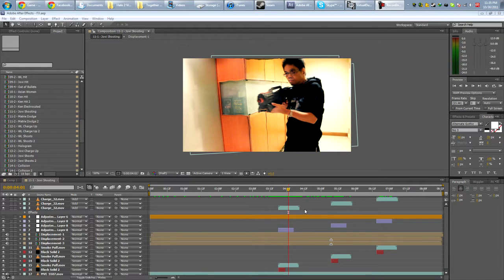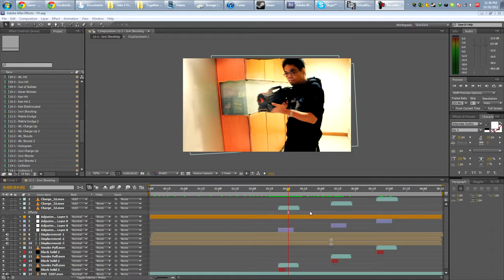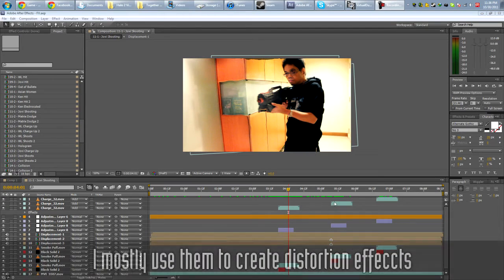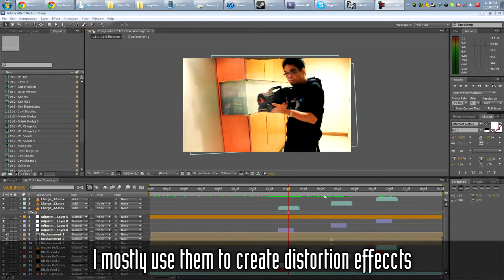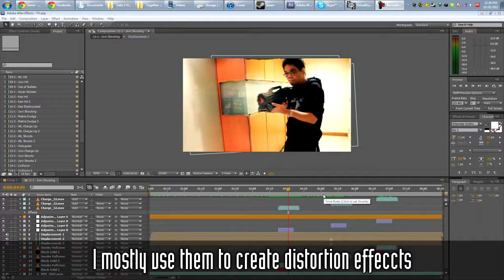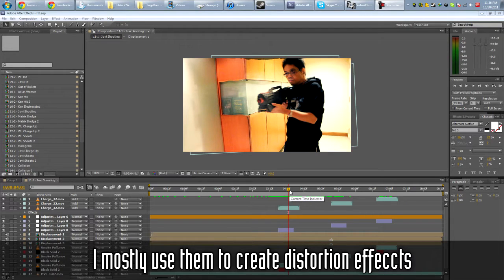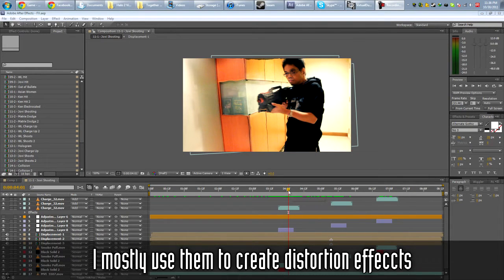So what are Displacement Maps? Displacement Maps are basically a way to shift the position of pixels from the original location, so displacement, you're moving it away from its original location.